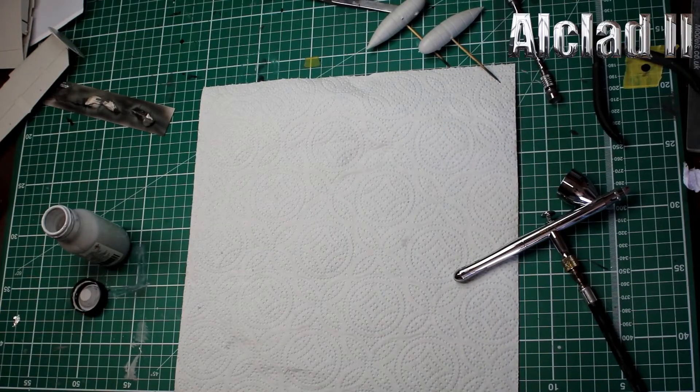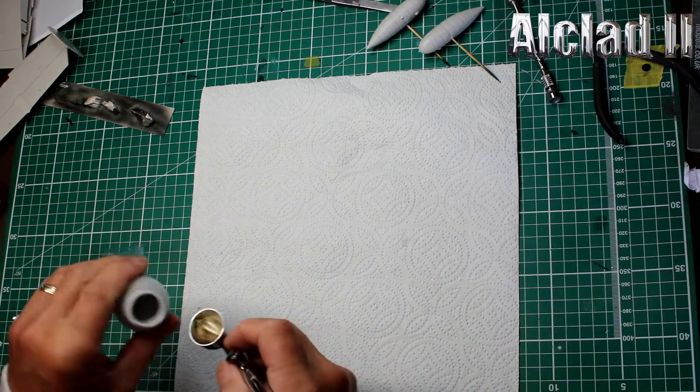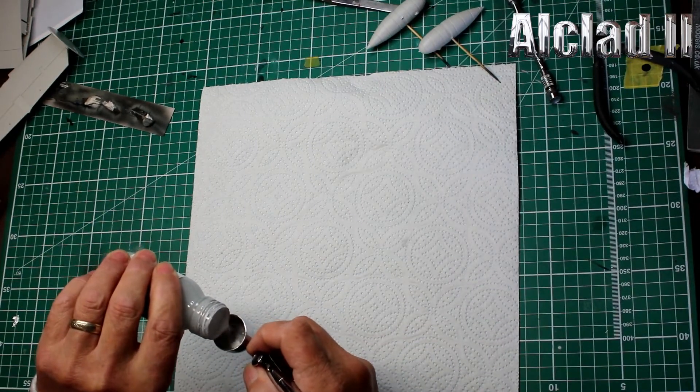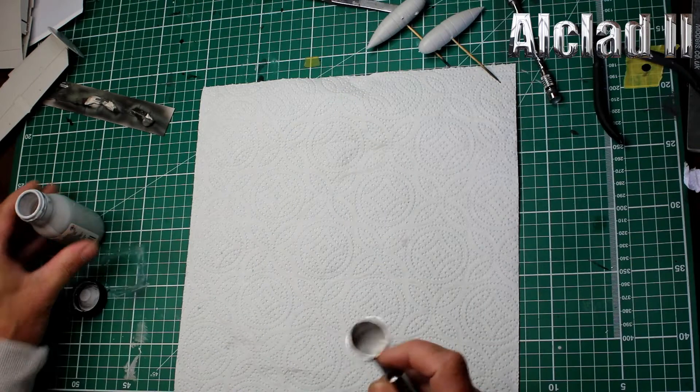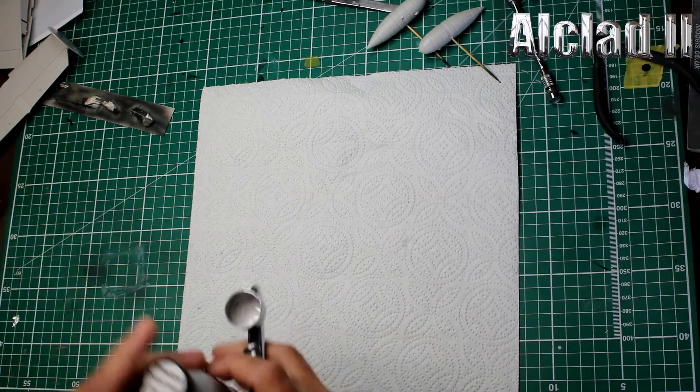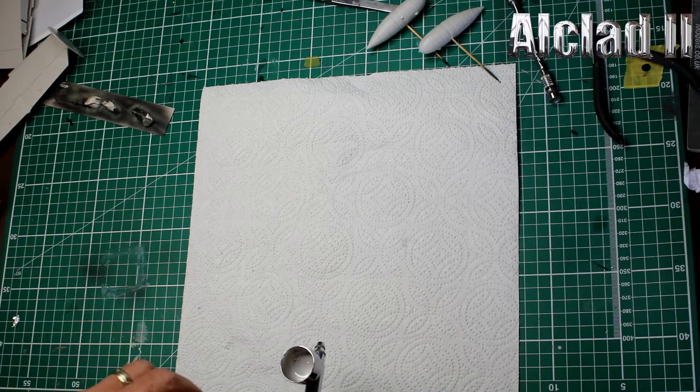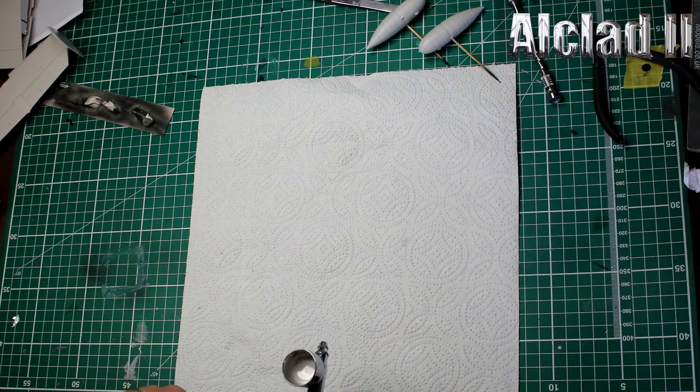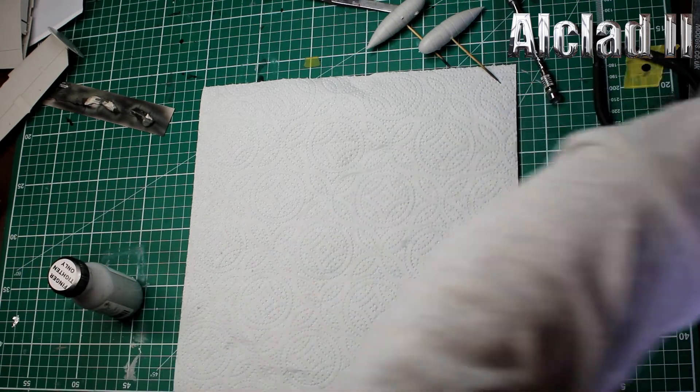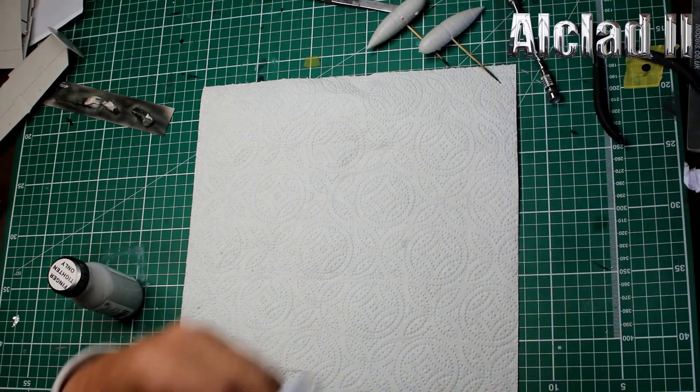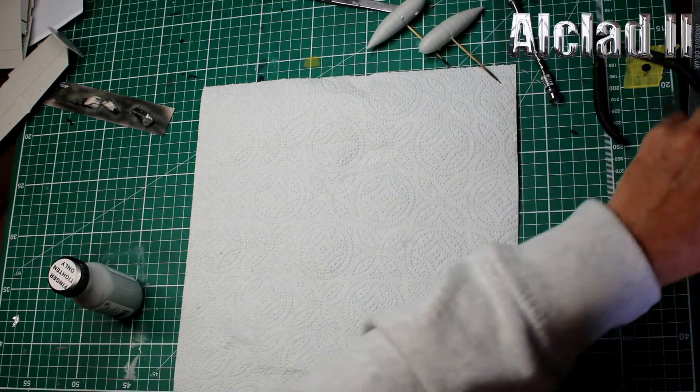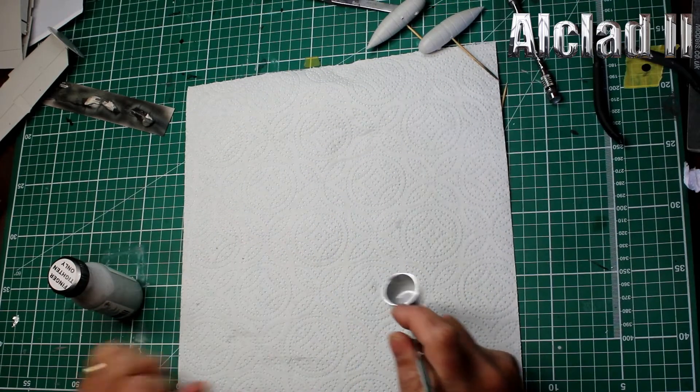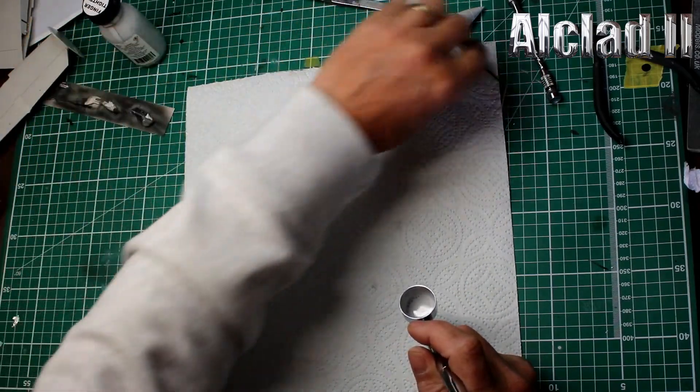Welcome back. Now I'm going to prime as I always do. There's been talk again on Facebook, prime or not prime. The reason that I prime is mainly to see if I've made a boo-boo, just to see what the lie of the land is ready for the top coat.